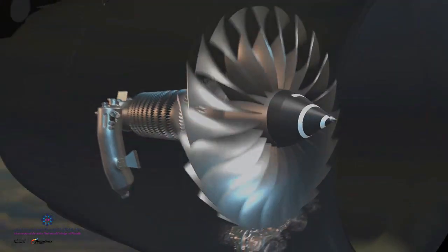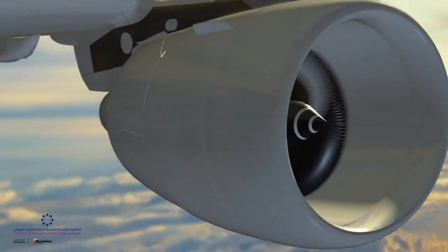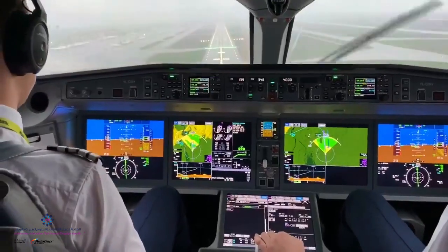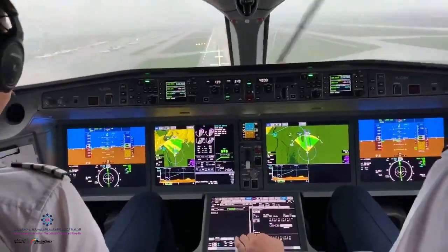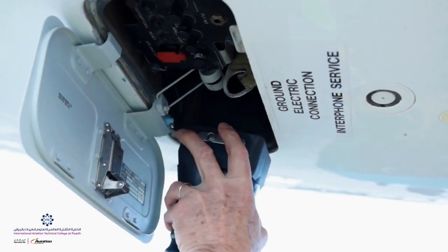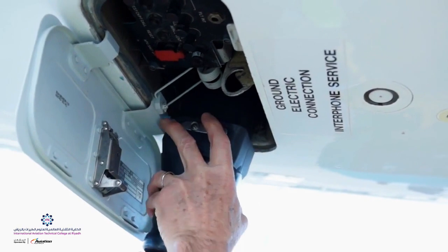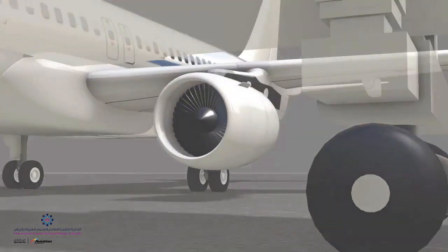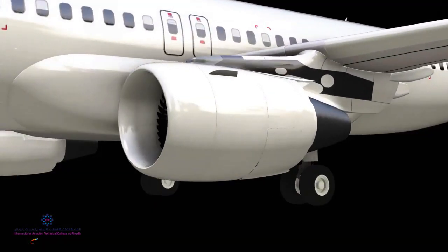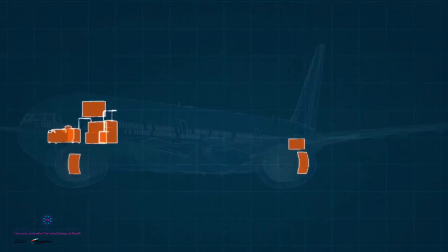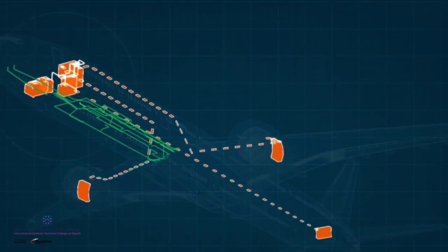A modern aircraft has a complex independent electric system that meets its requirements. On the ground, a ground car supplies the required electrical output, but during independent operations it requires an onboard, self-contained system that can generate, route, store, and sustain constant power in the air and on the ground.